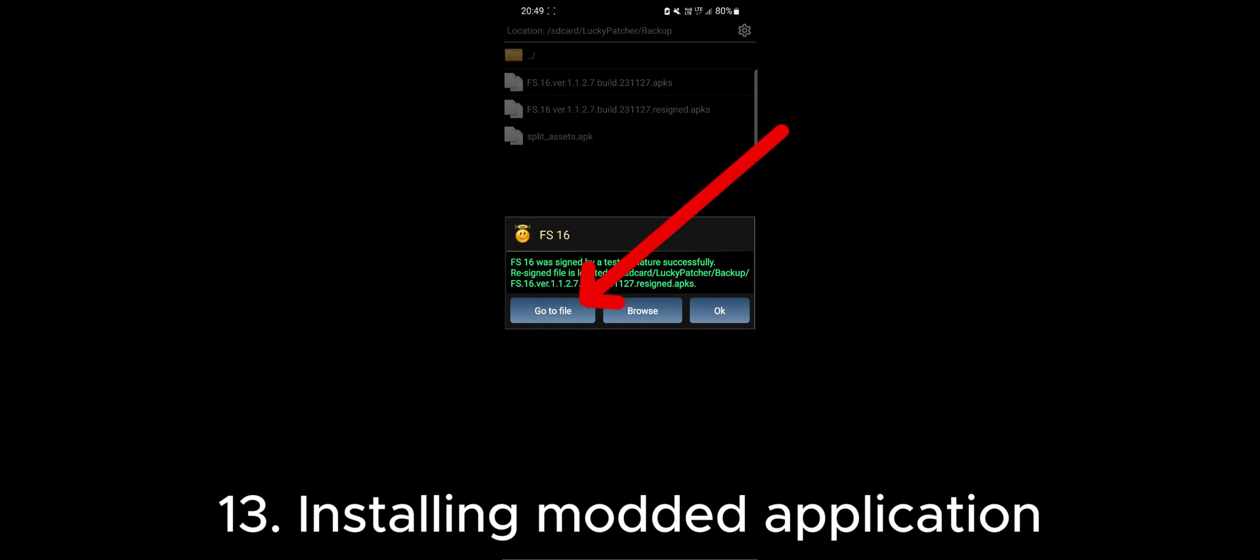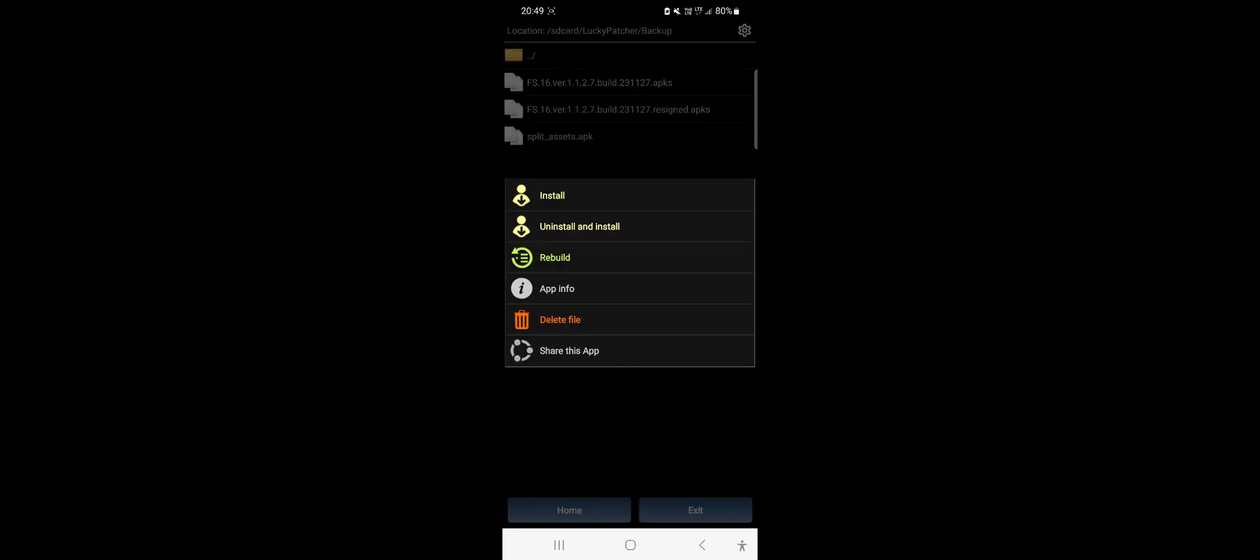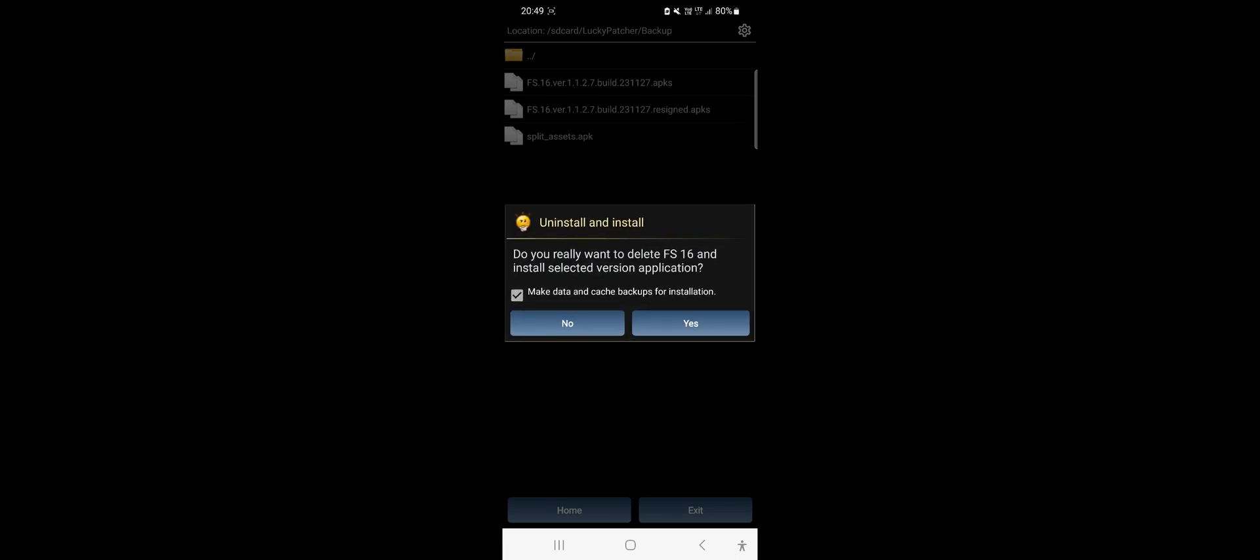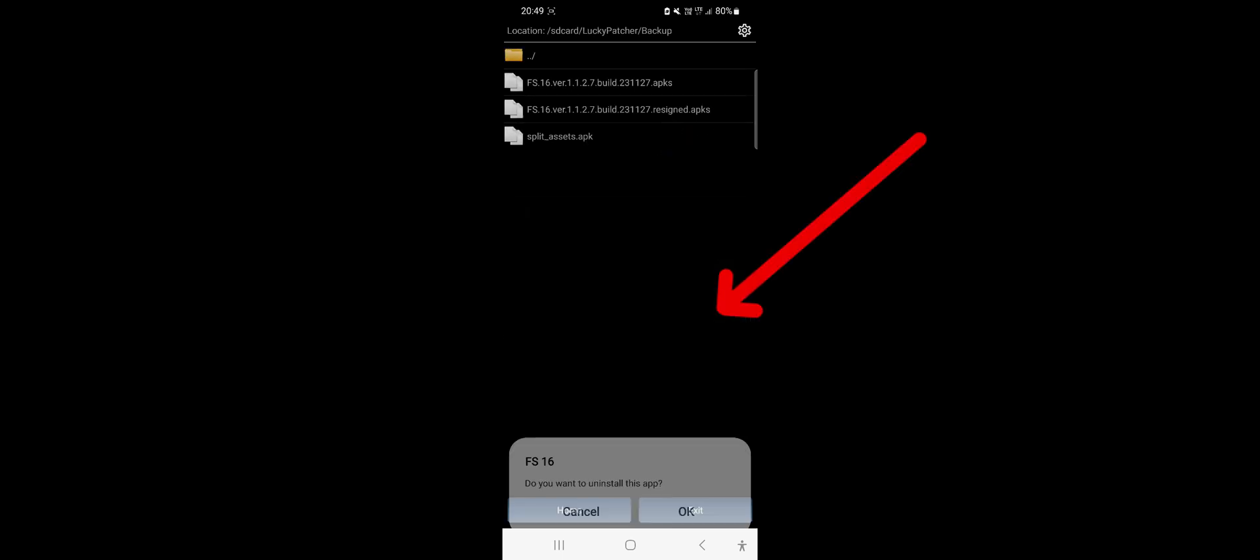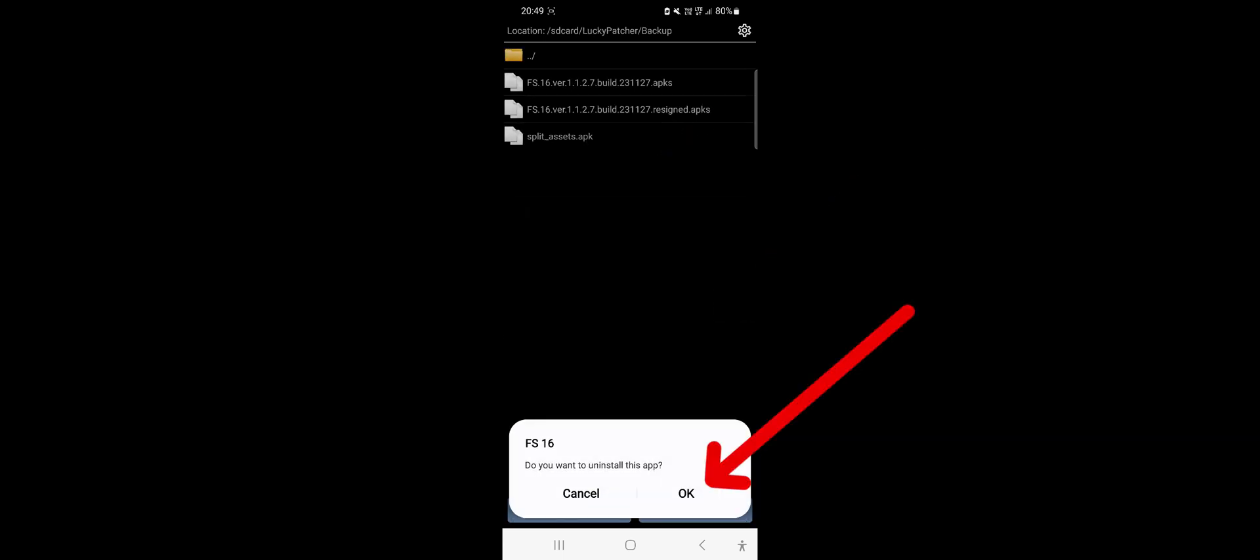Click Go to File and choose the Uninstall and Install option. If you want to create a backup of the app's data, you can check the box and click Yes. OK.